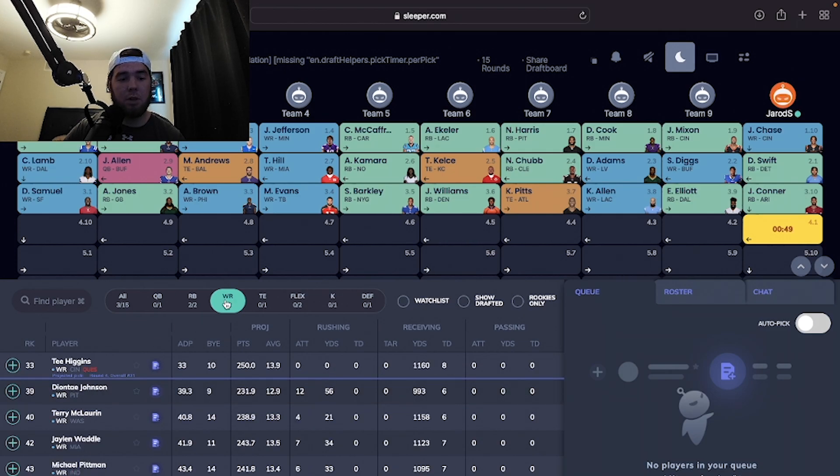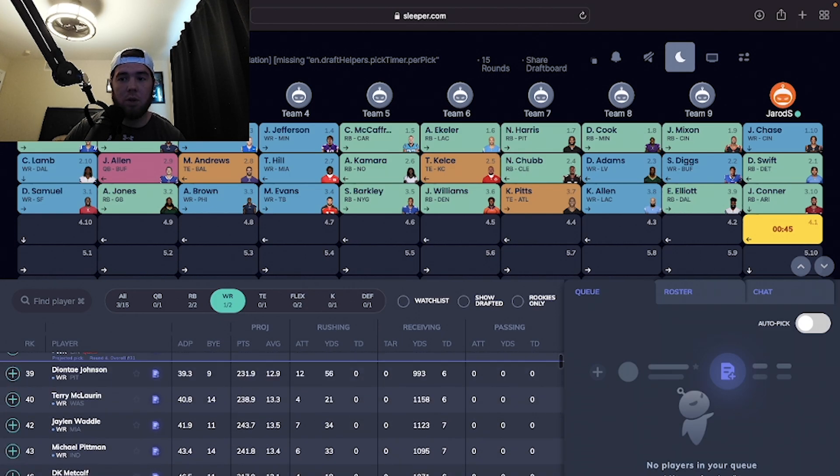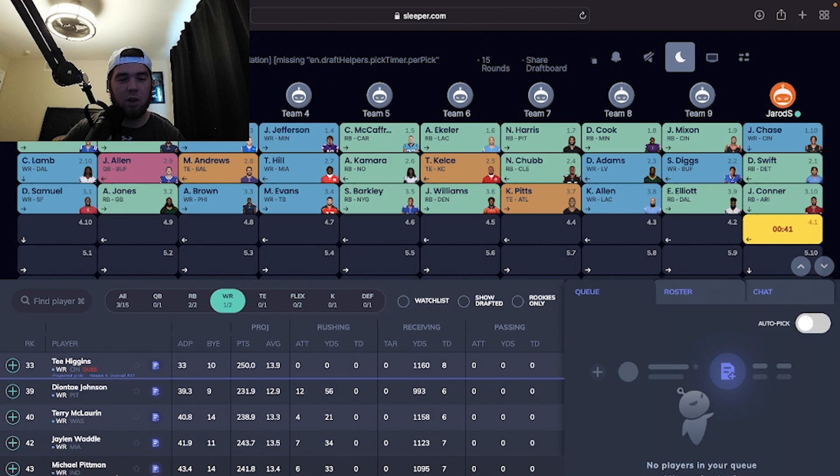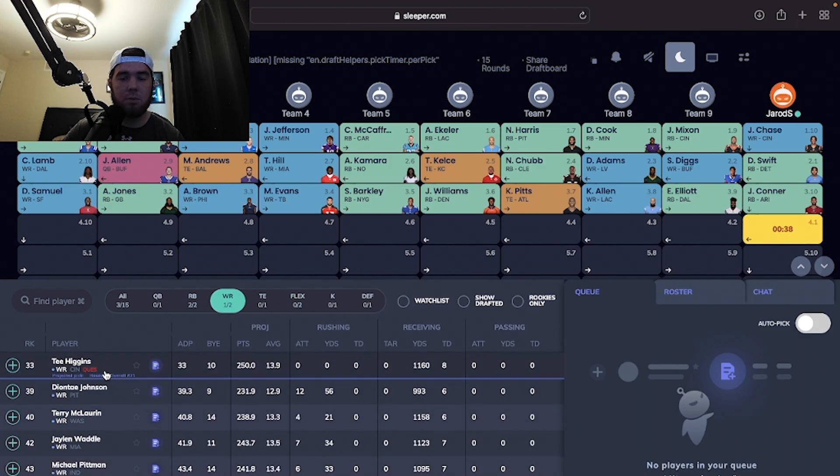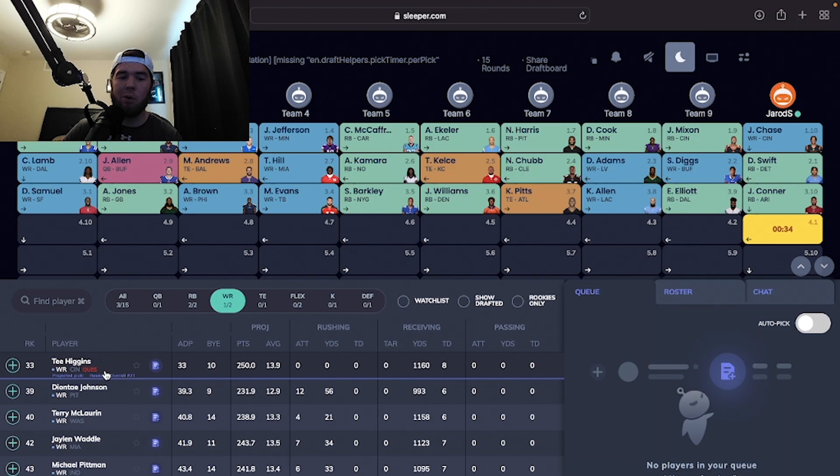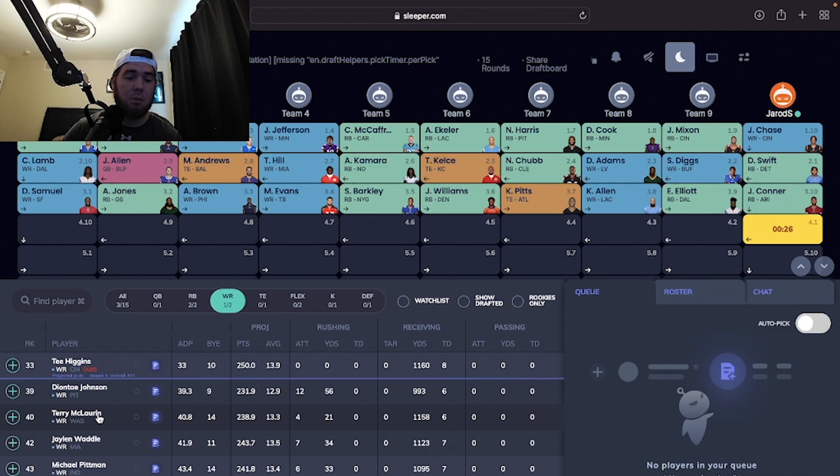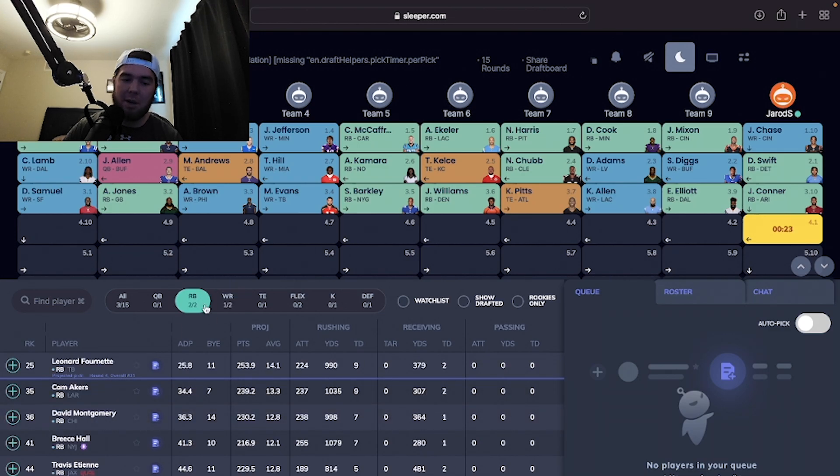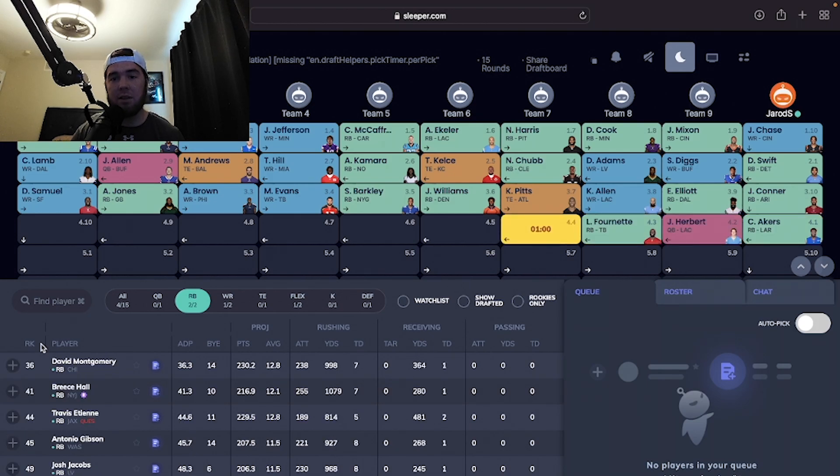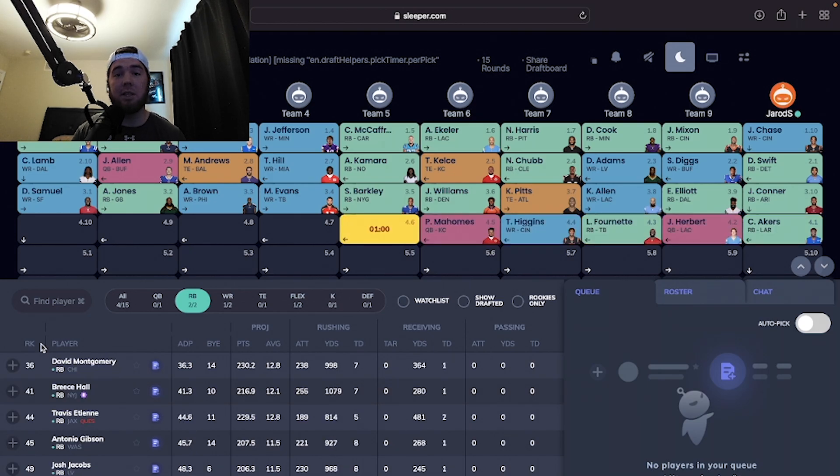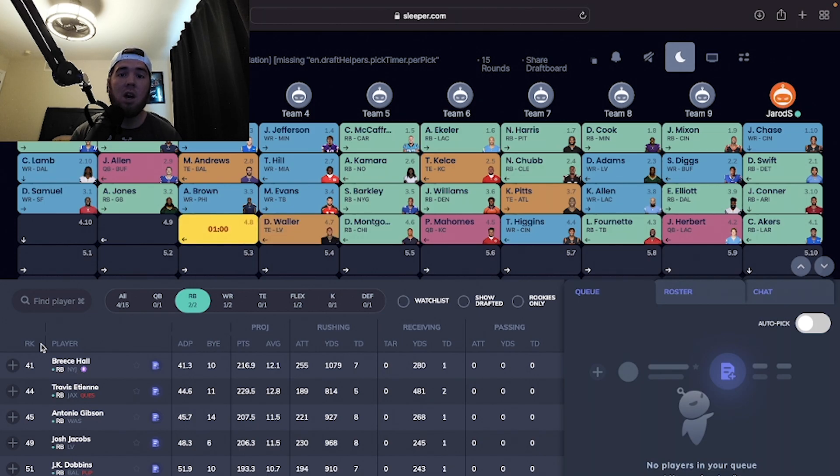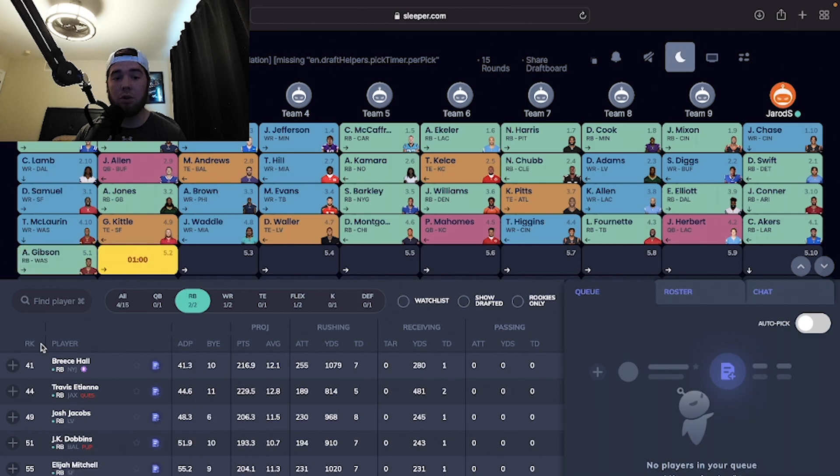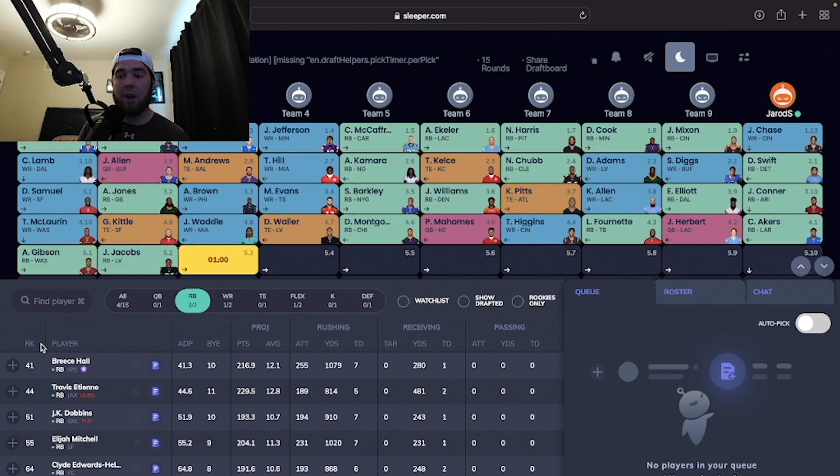I want to check the receiver market. We have a couple wide receivers that are still on the board that I probably want to target. I'm not a big fan of Tee Higgins, especially with Jamar Chase. We're looking at Deontay Johnson or Terry McLaurin, two dudes who just got paid by their teams, number one receivers. We're basically deciding between them or Cam Akers. But with the running back market, honestly, I'm going to take Cam Akers. I love taking running backs early because I think there's a lot of depth at receiver.